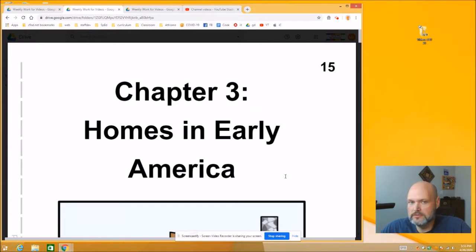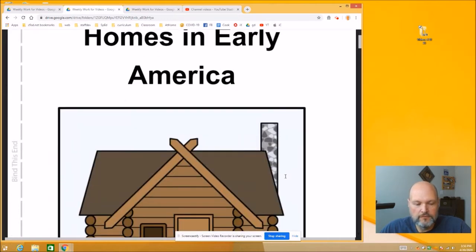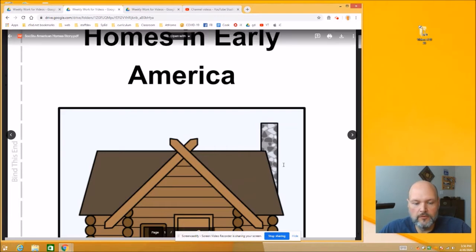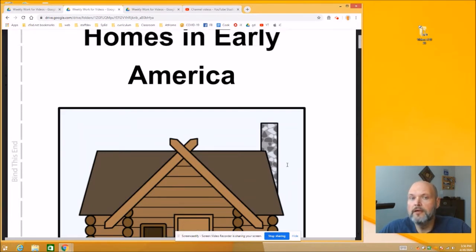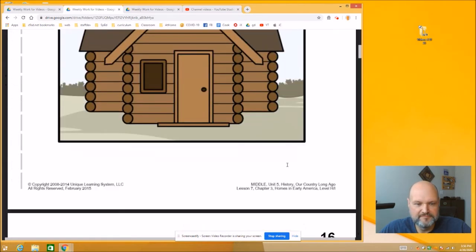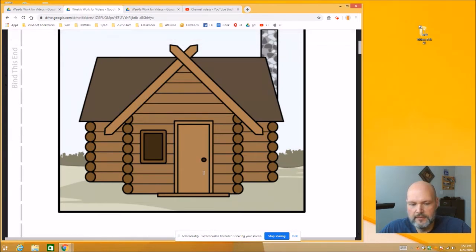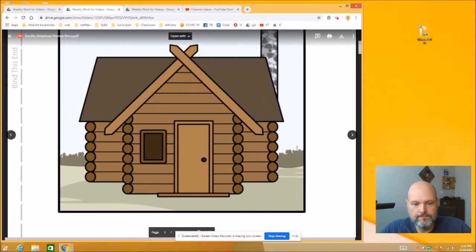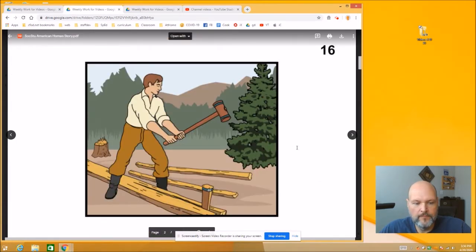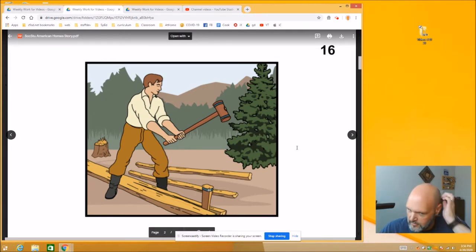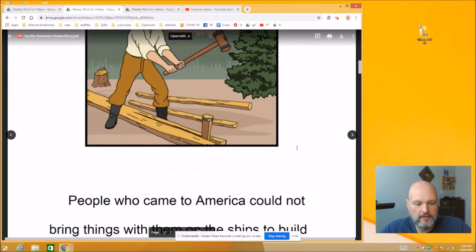Think about what your home is like now. We're going to learn about what homes were like in early America, a long time ago. You'll find this in your packet — print it out. You can follow along with me and then read it again on your own after we're done. This is a picture of a log cabin — a house made out of logs from cut trees. And here is a picture of somebody splitting logs for lumber. They couldn't go down to Lowe's and buy lumber; they had to make everything themselves.